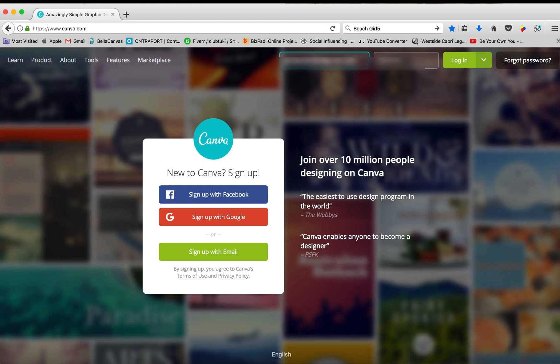Hey guys, Candice here. So today I'm going to be showing you Canva and how it works. Canva makes design simple for everyone, creates design for web or print, blog graphics,